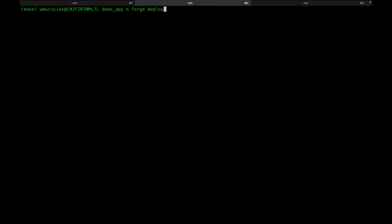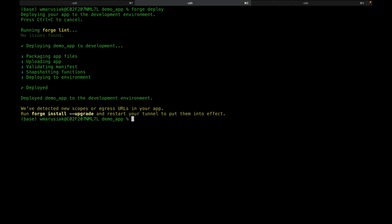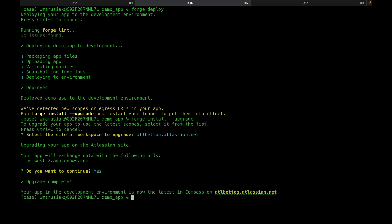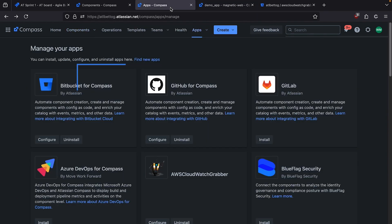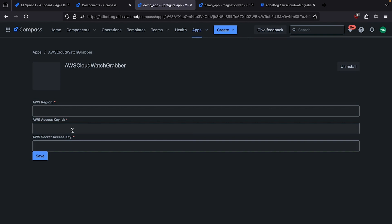Let's run Forge Deploy, then Forge Install Upgrade — choosing our default development environment and confirming. Now we can jump over to Compass and see what's changed. Refreshing — this is still broken because we still haven't supplied the credentials. Let's jump over to our app configuration page and refresh. Demo App now has a configure button. Clicking it, we see text boxes for AWS region, access key, and secret access key, and a save button.